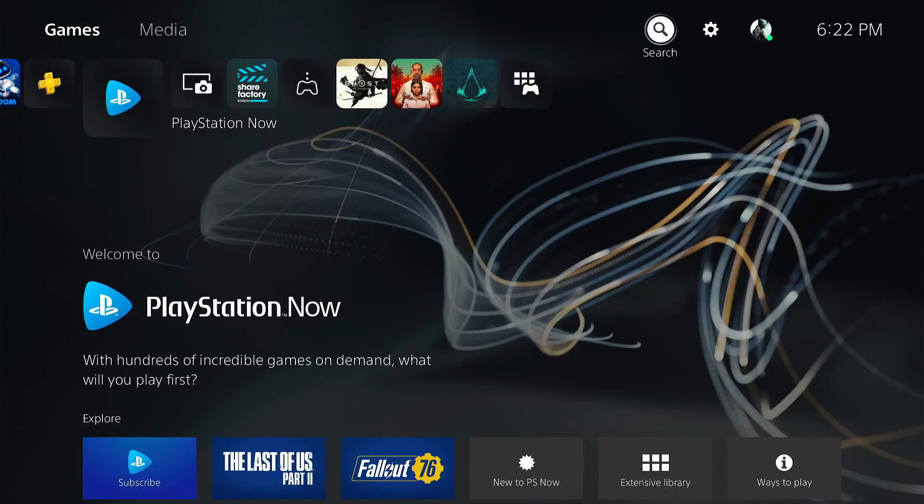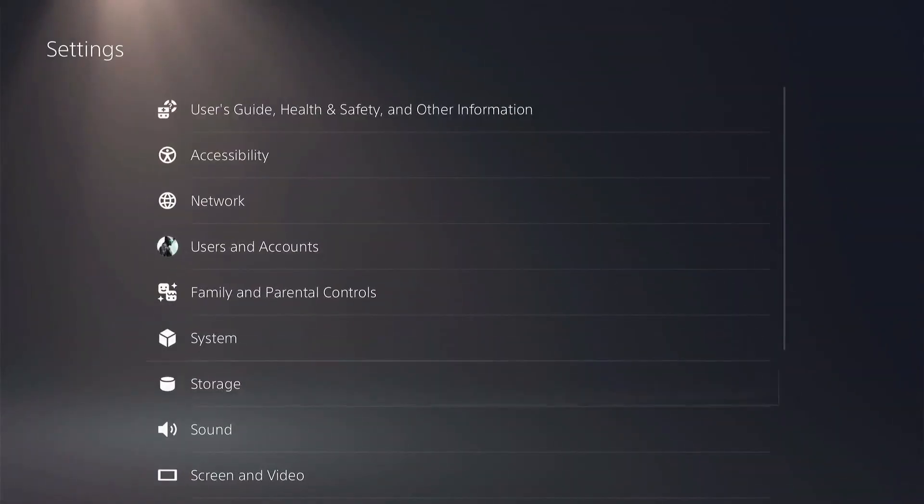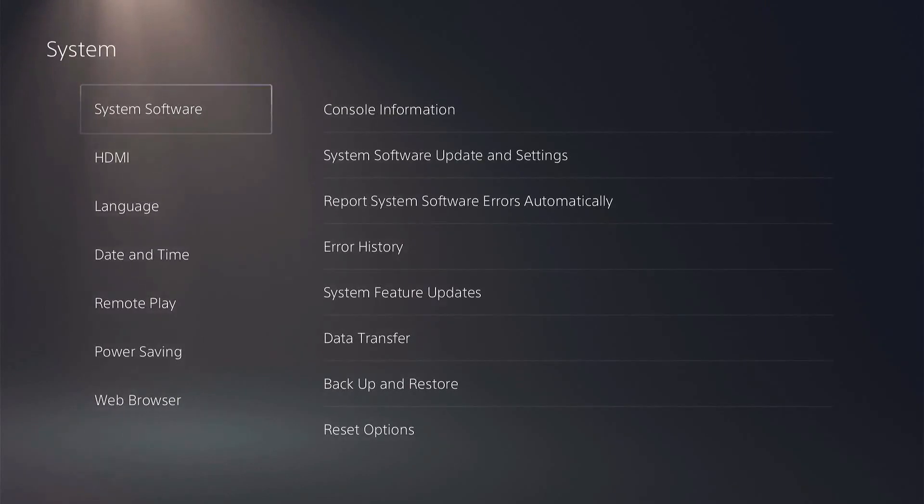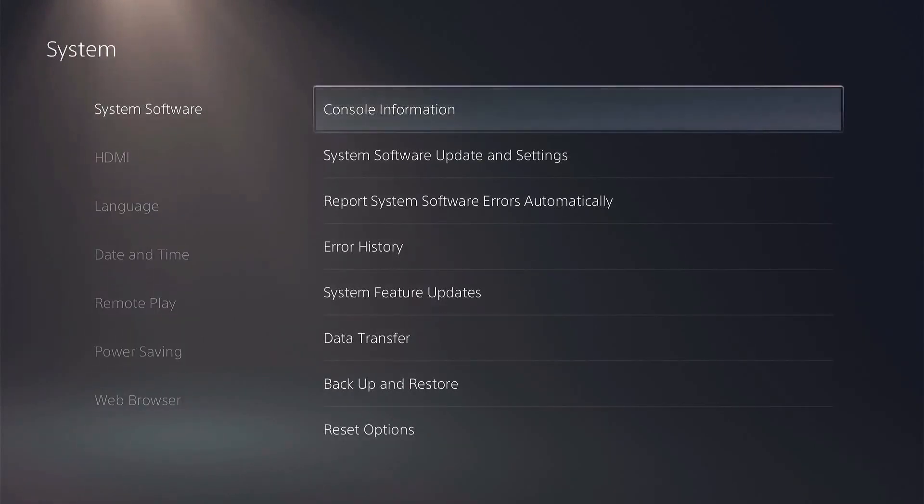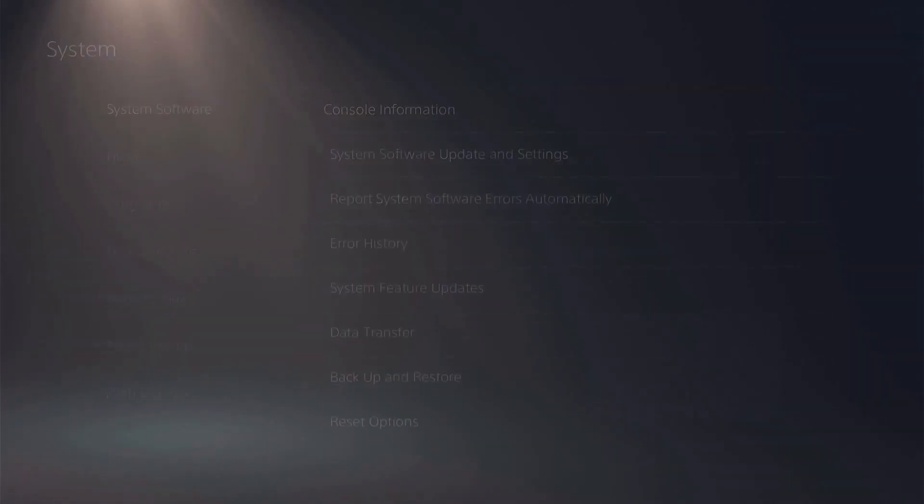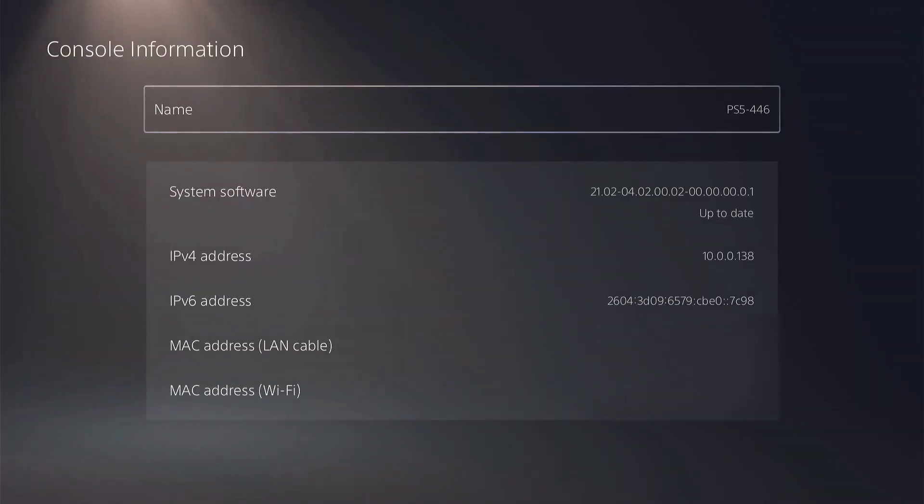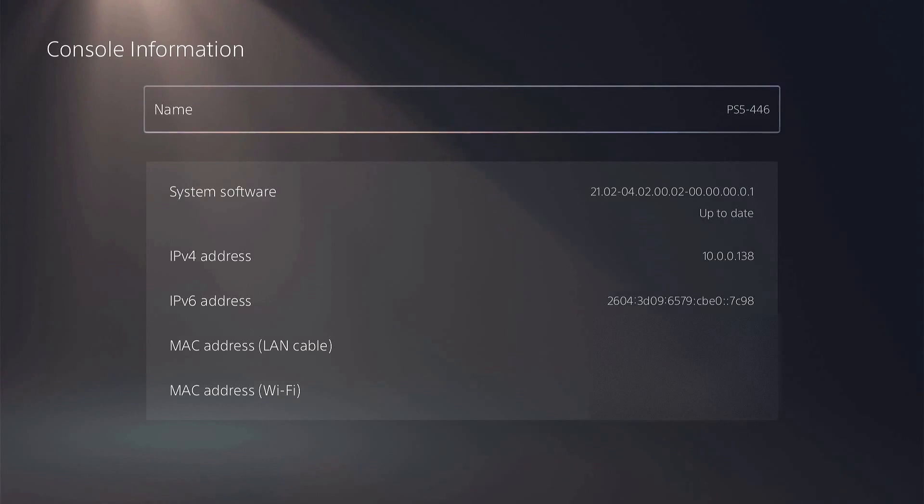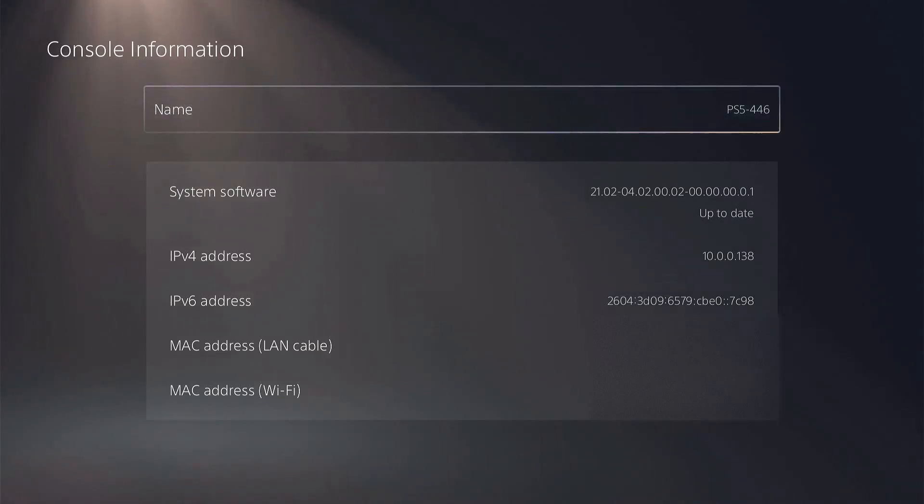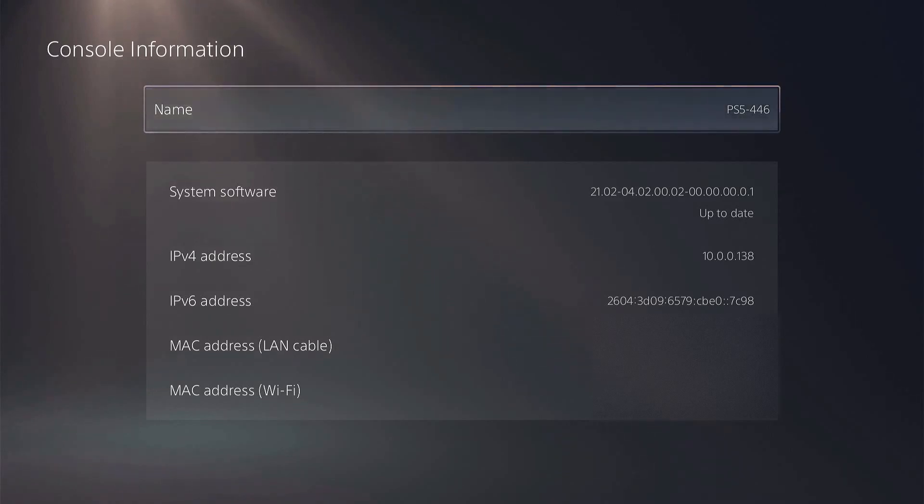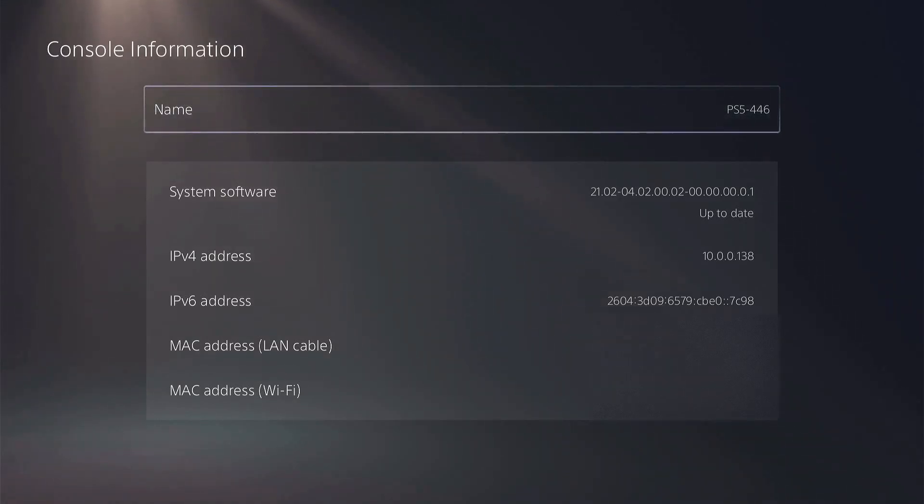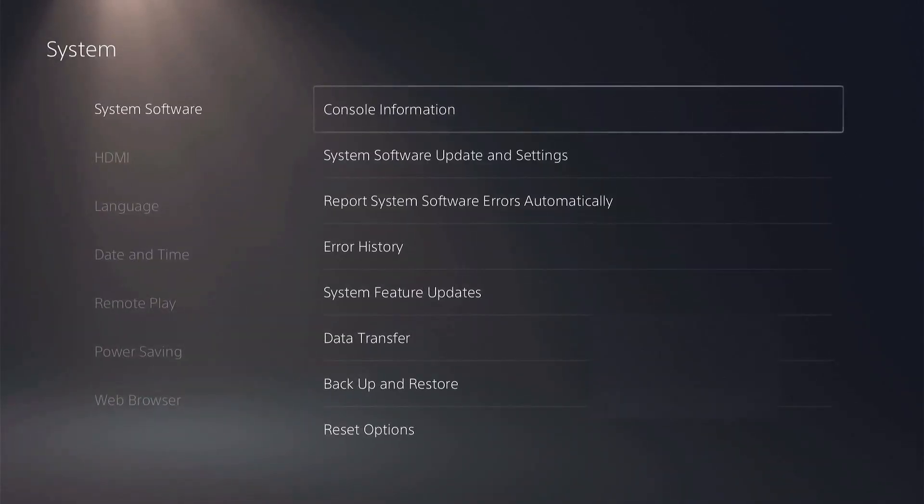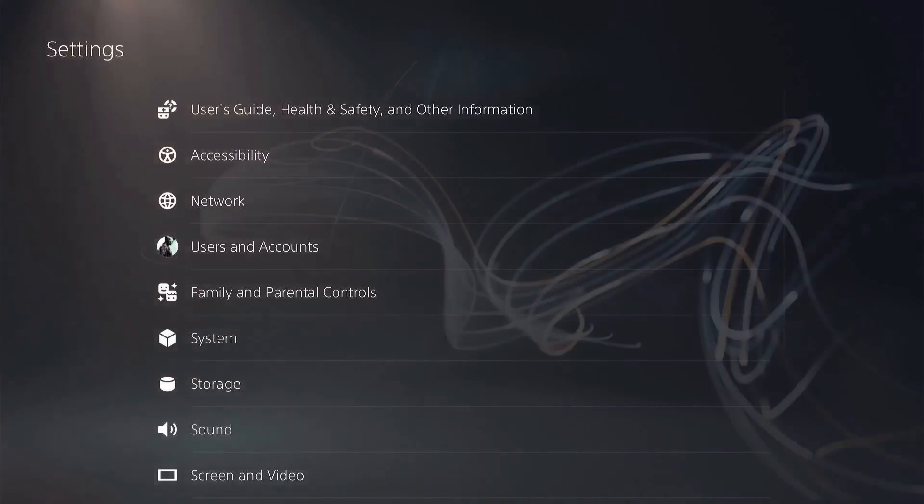So now that we're over to the other PS5, we'll go into settings and we'll just show you what firmware I'm on. We'll go to system, software, and console information. You can see there I'm on 2102-04-02-00-0021. I'm not too fond about these firmwares, they're a little confusing, but you can get the general idea how they go. This is the latest firmware for PS5.